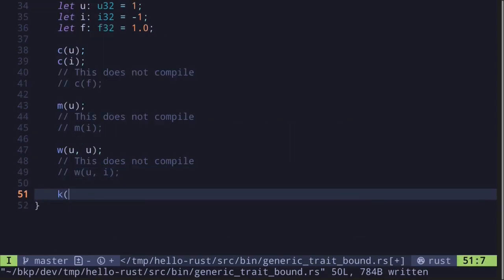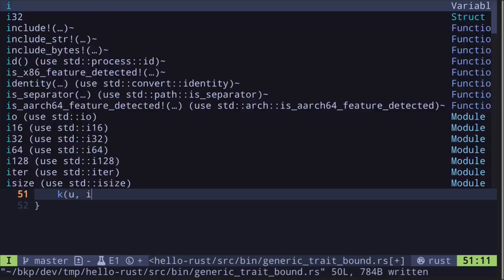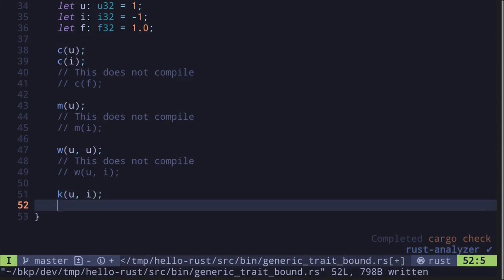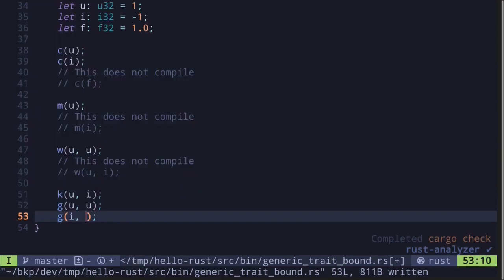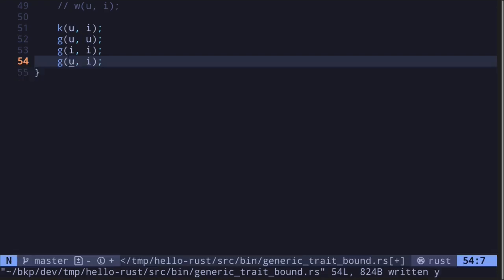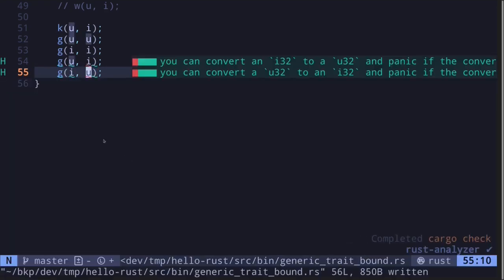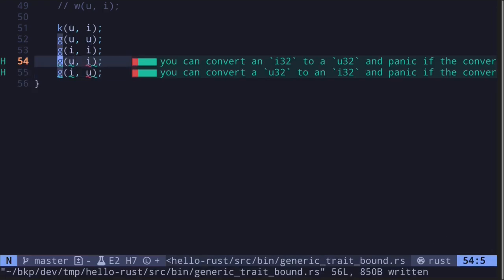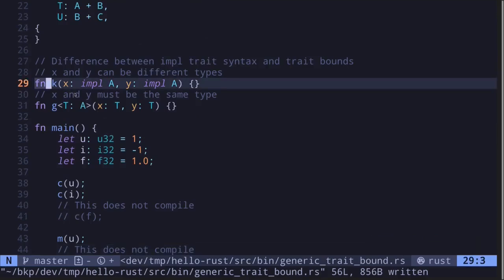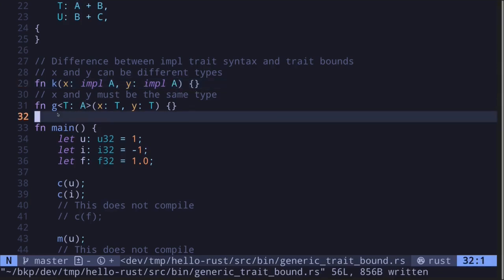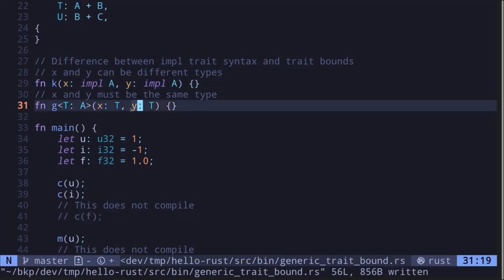However, in the second case using trait bounds, both x and y must be of the same type T that implements trait A. For function K using impl Trait, we can pass in u and i that both implement trait A — different types — and the code compiles. But for function G using trait bounds, we need to pass in the same types: u and u works, i and i works, but u and i will not compile since they are different data types. This is because in the trait-bound form, both x and y are constrained to be the same type T.